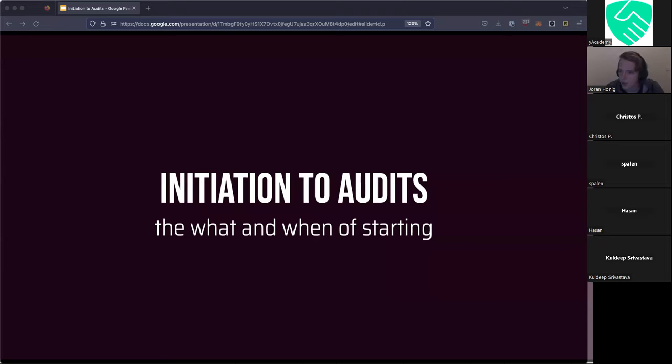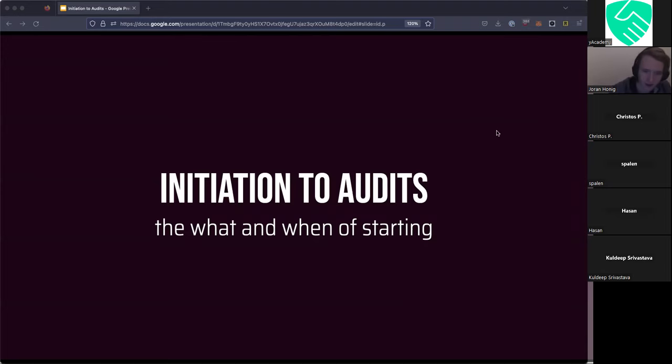All right, let me make sure everything is set up. Okay, so hello, everyone.